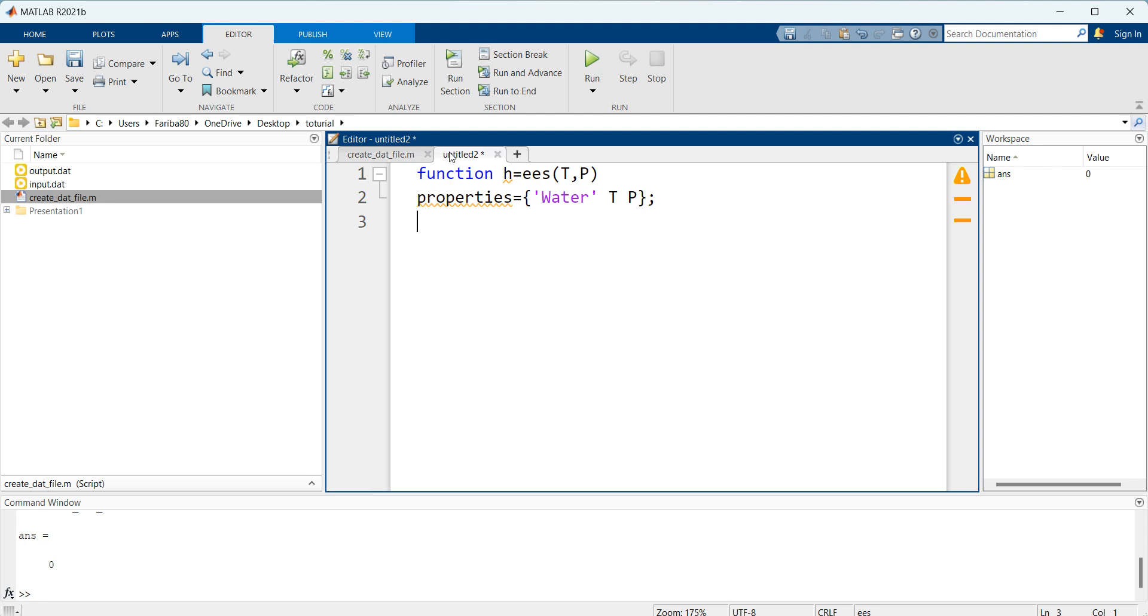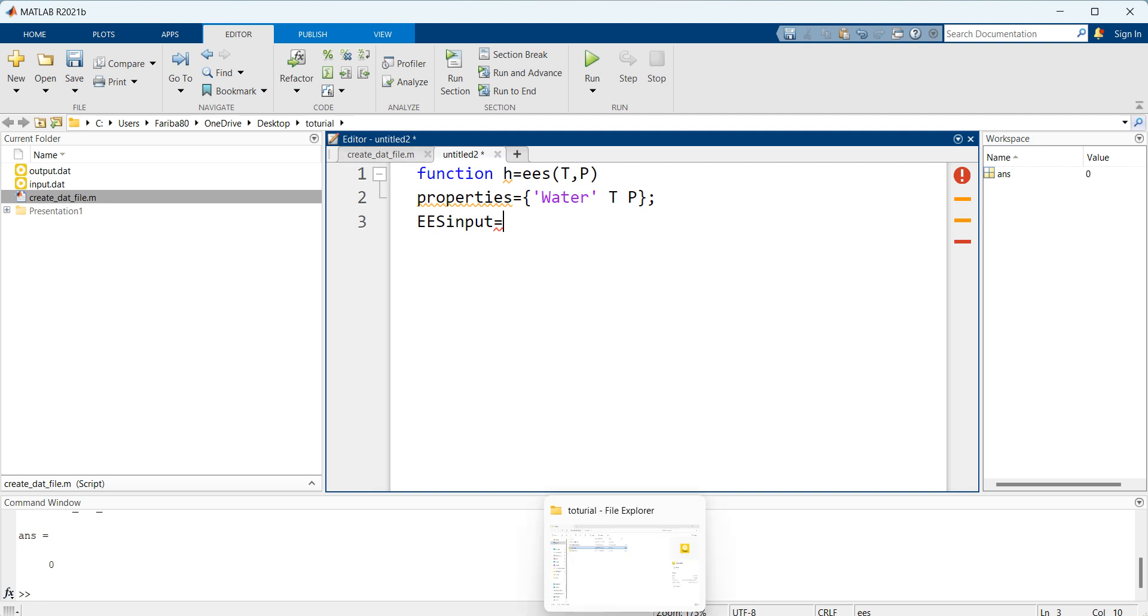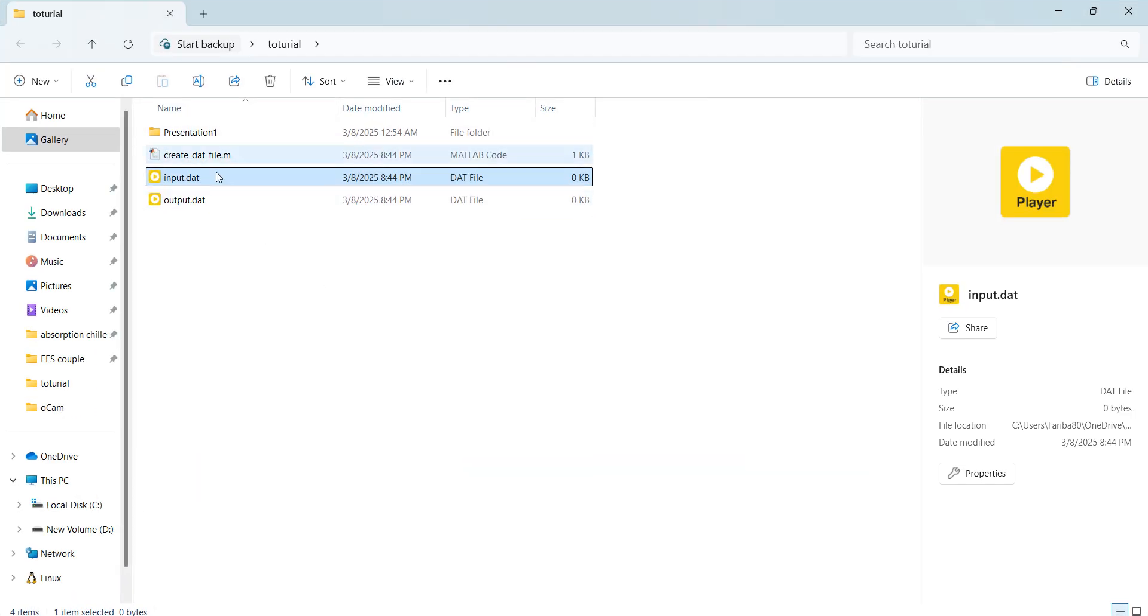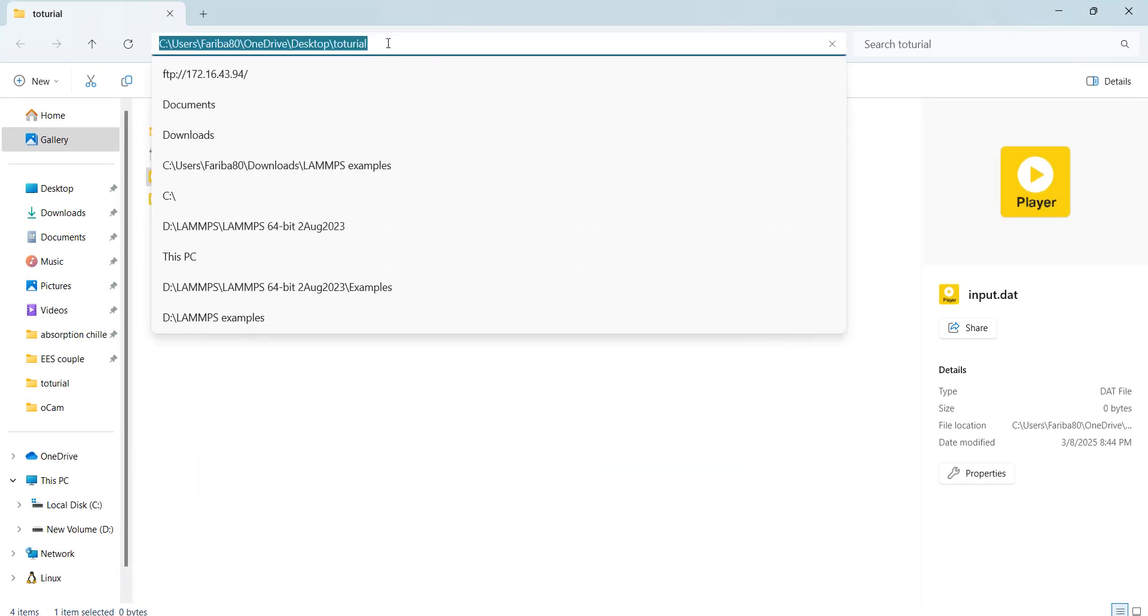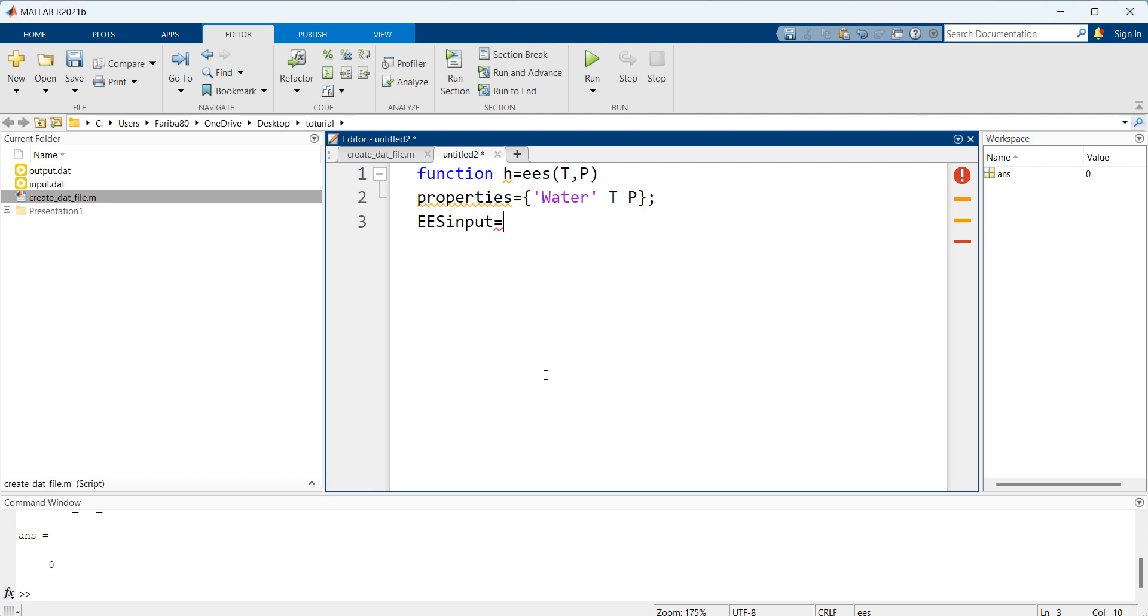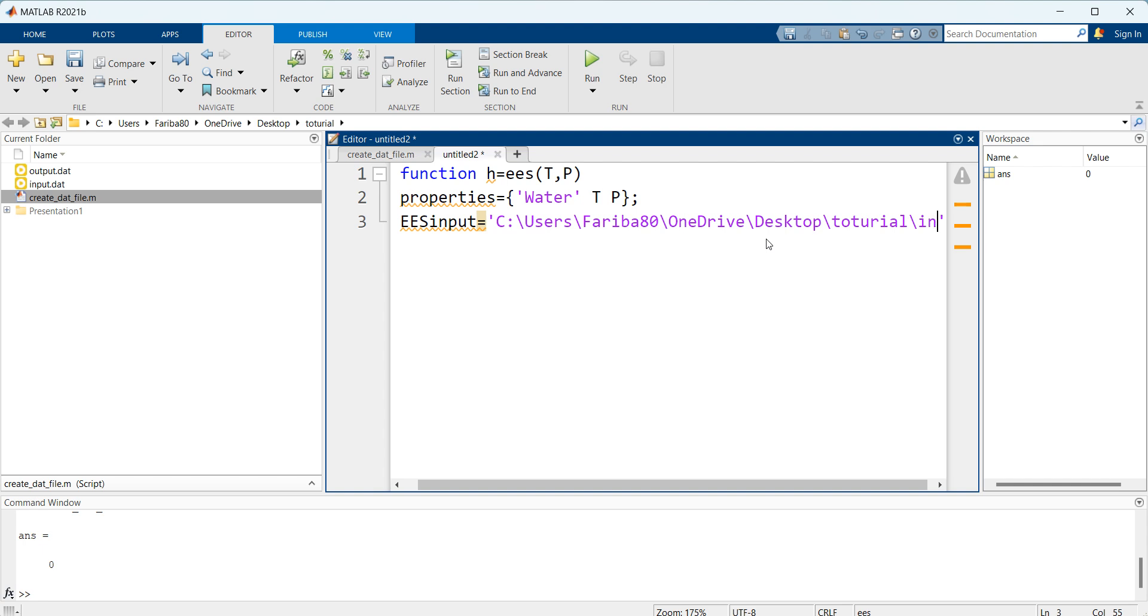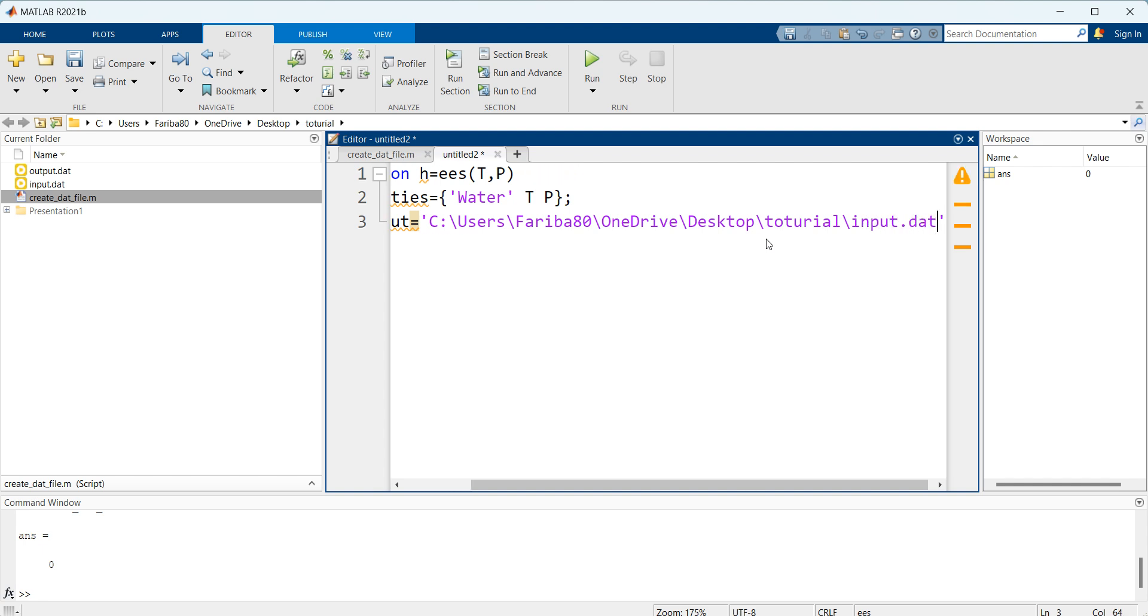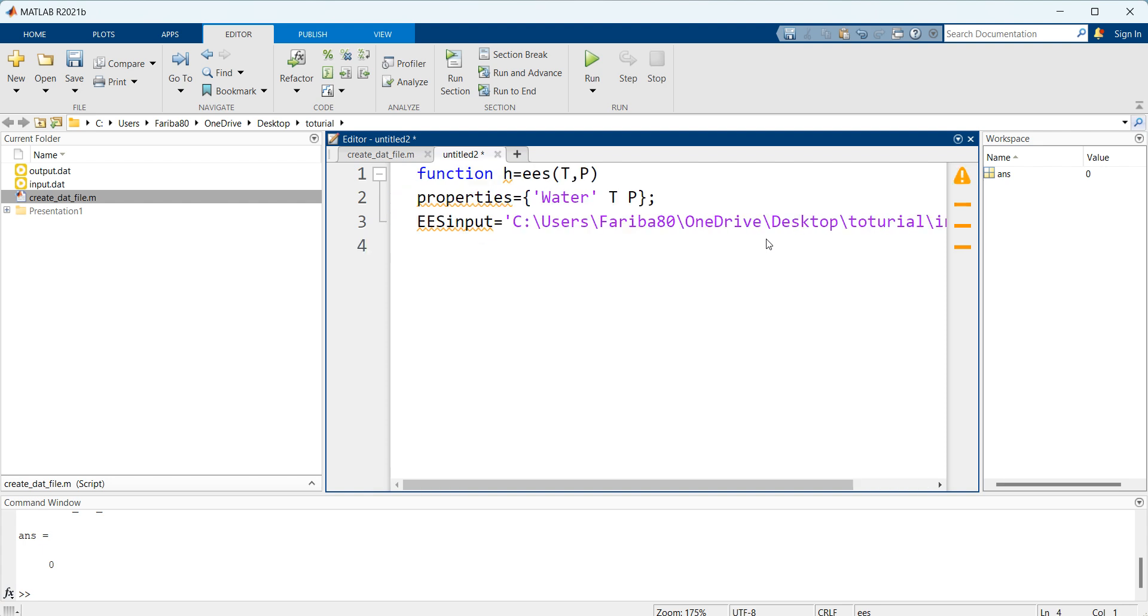The next step is to define the address of input file. Here I define our input file and I go to find my direction of input file. I copy this path here and add input.dat at the end. You can copy the address from properties by right clicking on the icon.